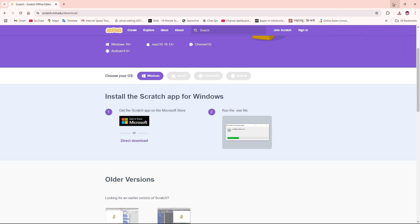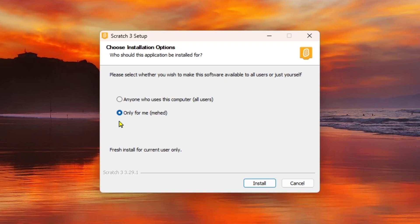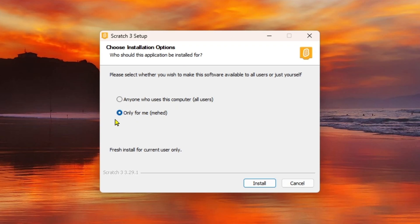The Scratch 3 setup wizard is showing up. Here we have two options: install for anyone who uses this computer, or only for me. I'm going to select 'Only for me' and click Install.